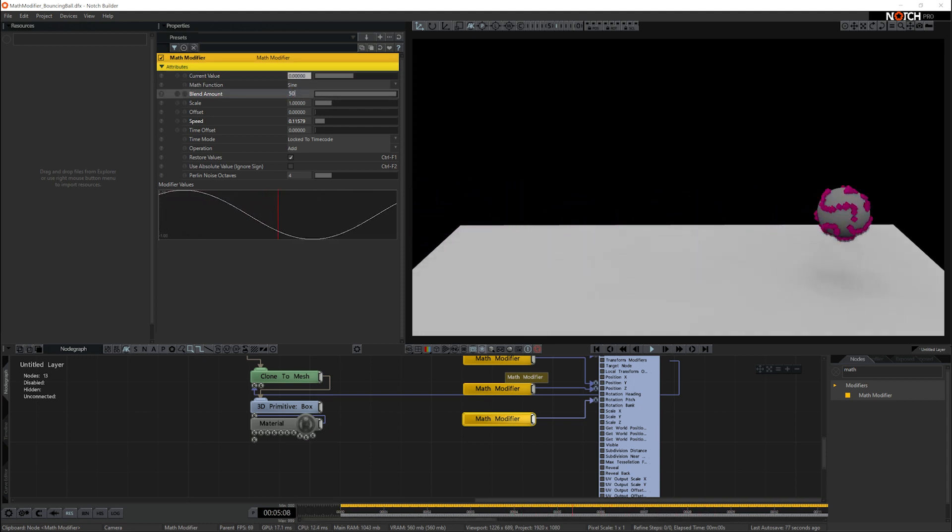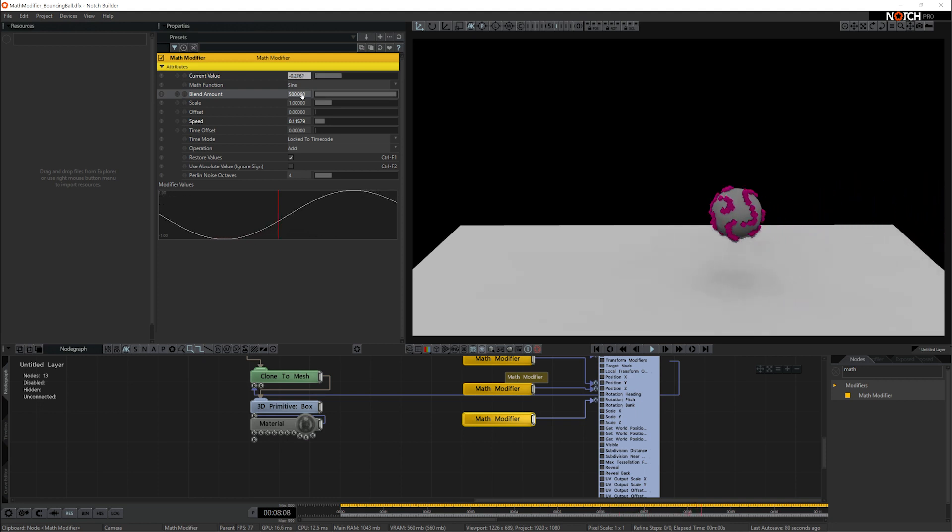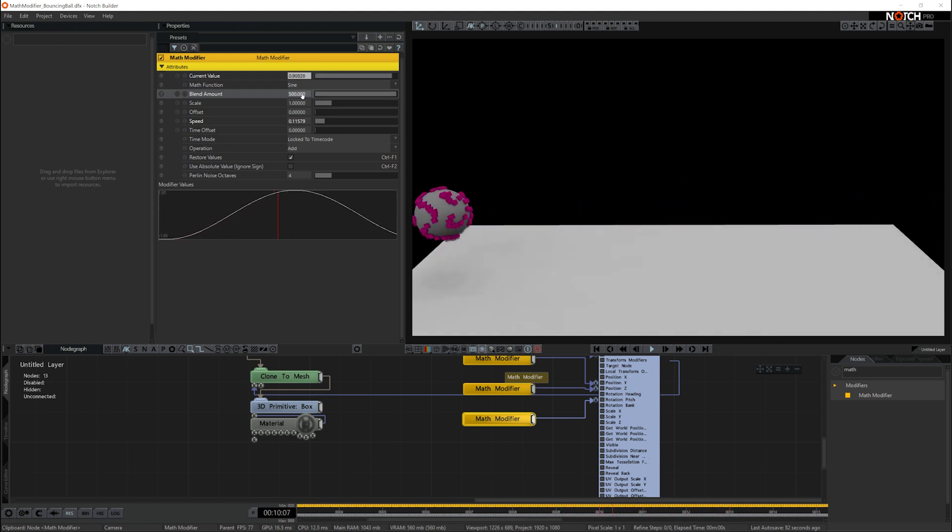Now we've got a bouncing ball in a scene really simply using the math modifiers.